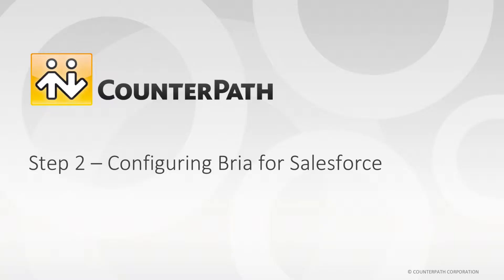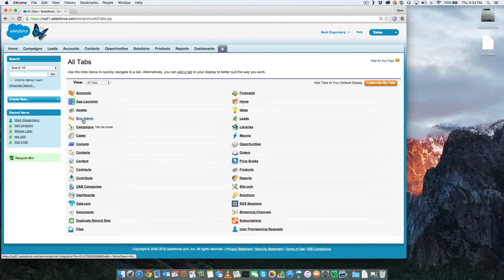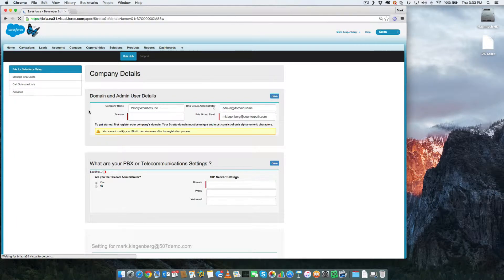Step two is configuring BRIO for Salesforce. Let's begin by finding the BRIO for Salesforce admin tab. Once we're on the BRIO admin tab, we can start to enter information about our company.